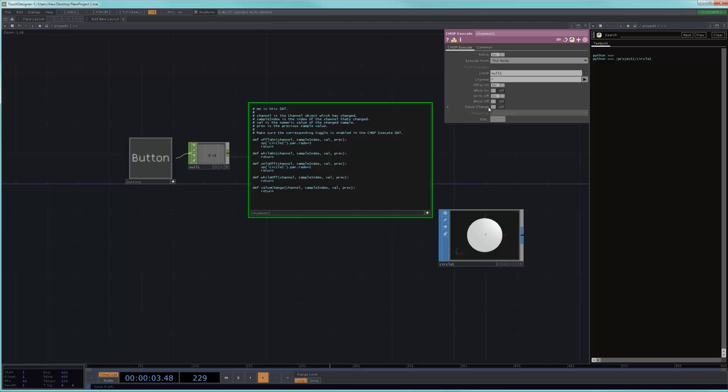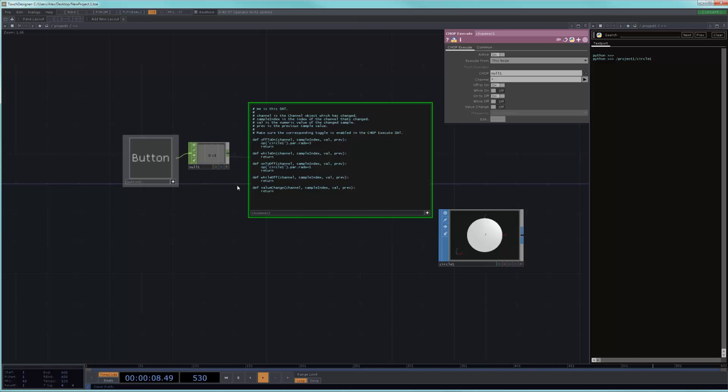It means that every time something is changed in your channel, like for example, if you were looking for any modification of a channel, then it would trigger your script if you were to write your code inside of value change.